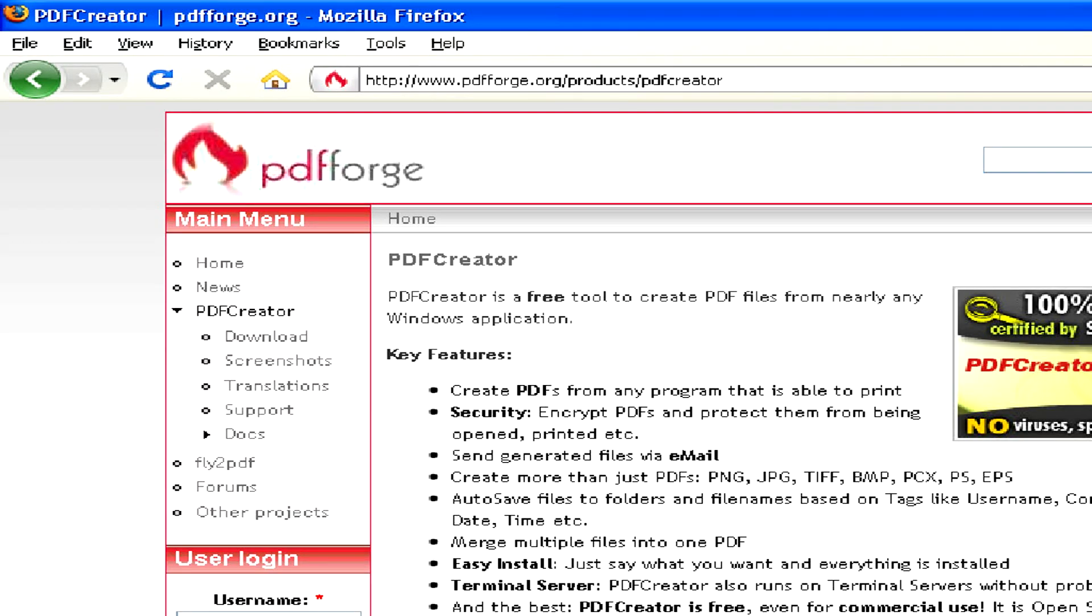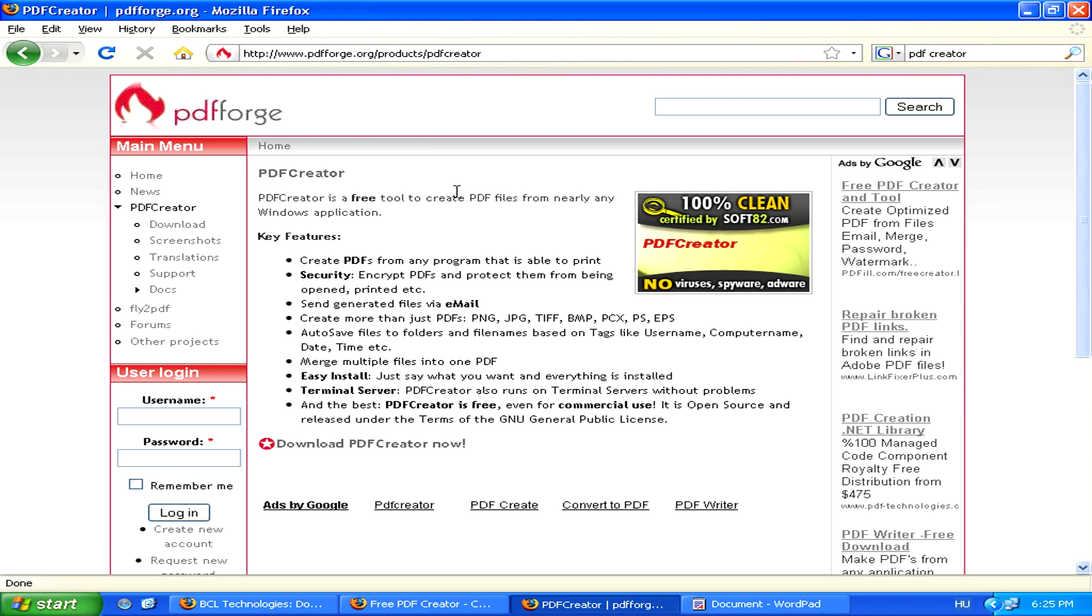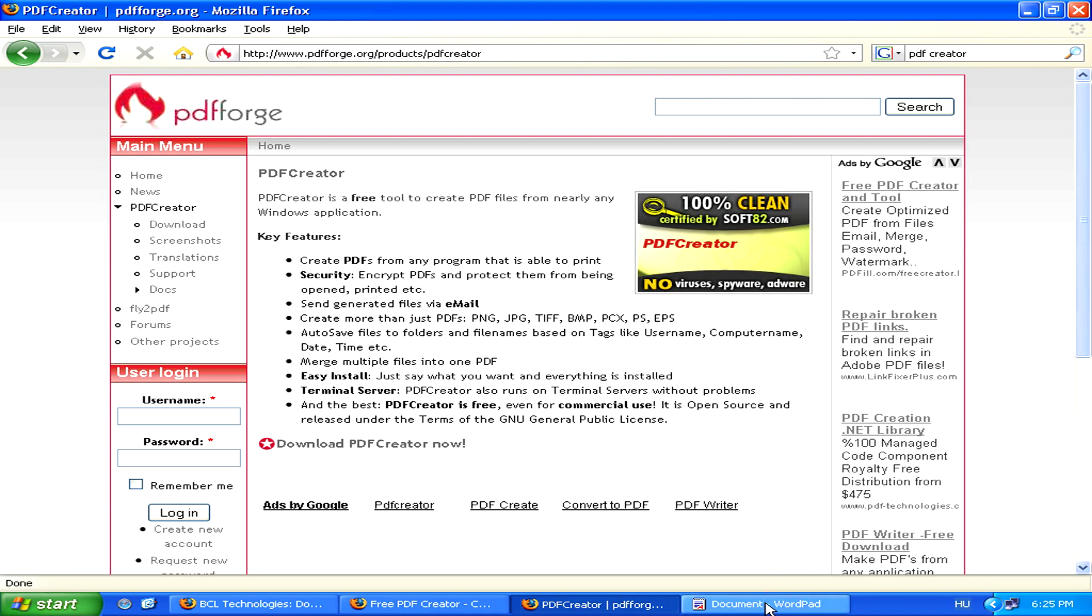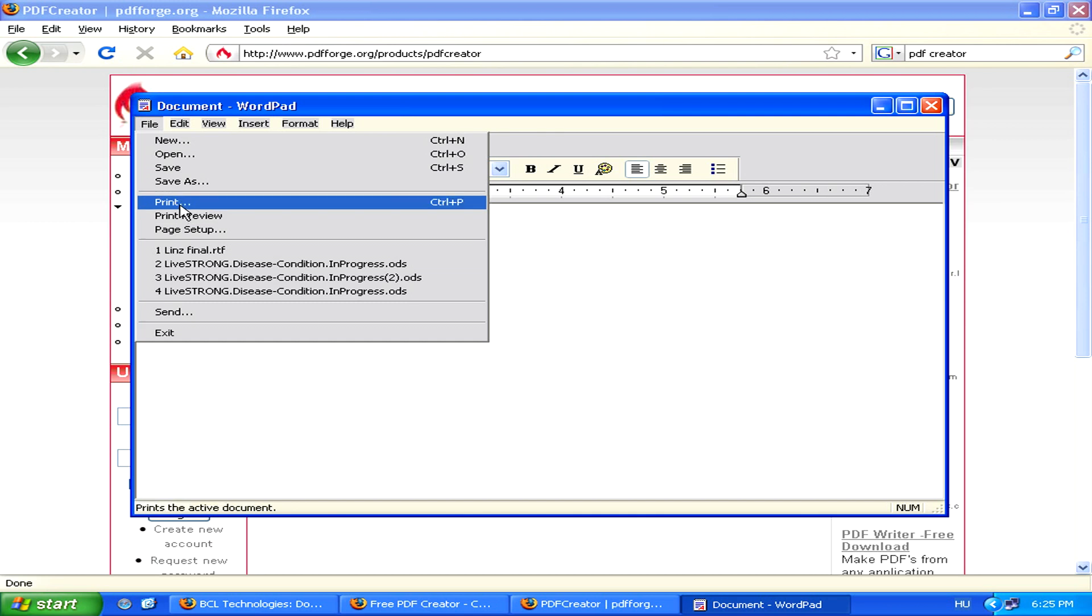After you install any of these two programs, you'll be able to directly print out a PDF from your WordPad file. Now, this isn't actually physically printing a file, it's just virtually printing it, which is actually converting it to PDF.